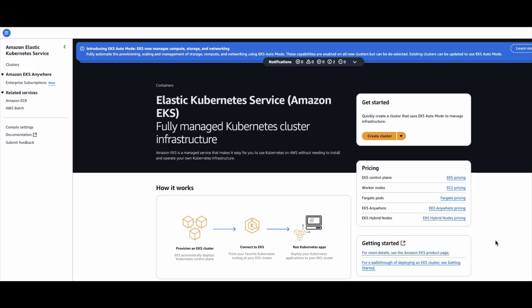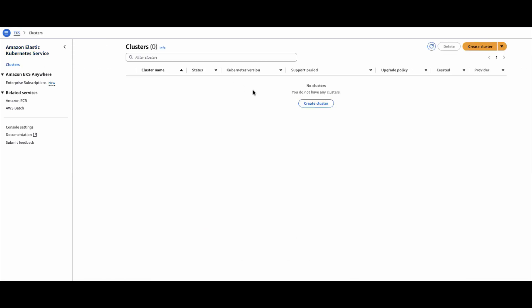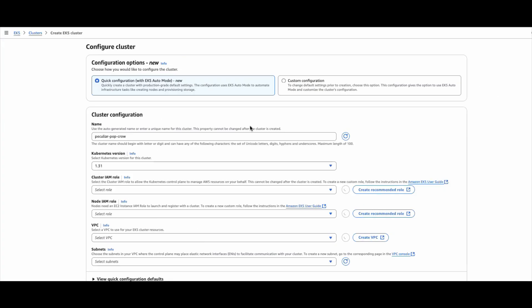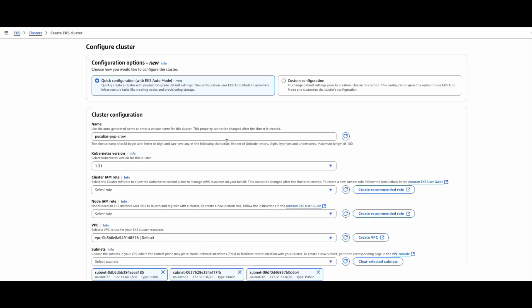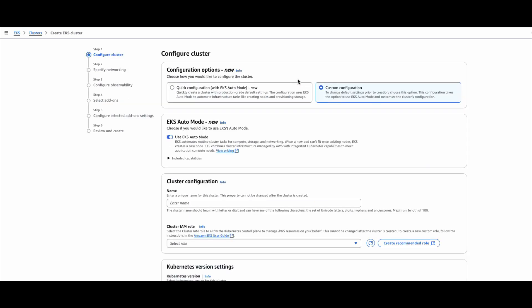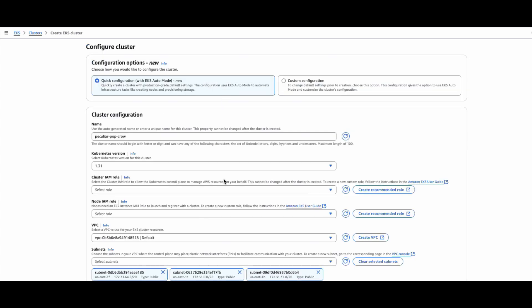I logged into my AWS console. I will go to Amazon EKS service and here I go to clusters. In the clusters, I will click on create cluster. So here we have two options: quick configuration and custom configuration. Let us first look at the quick configuration.